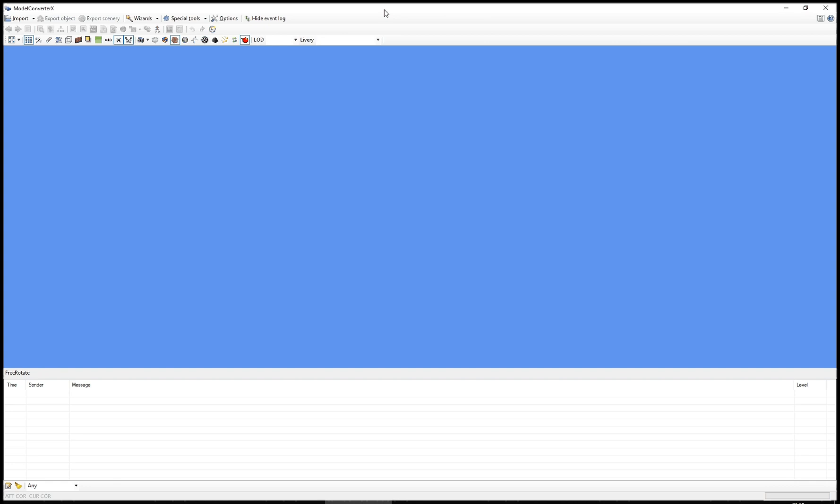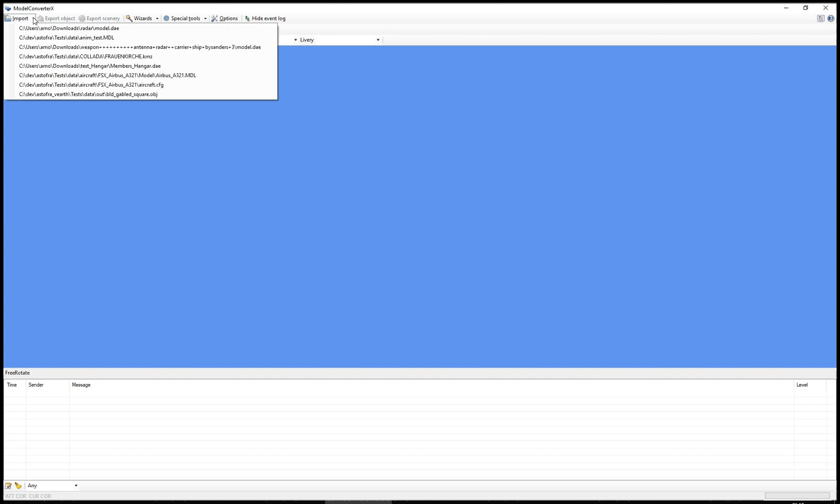Hello and welcome to this new video tutorial about Model Converter X. In this video tutorial I want to demonstrate some newly added functionality, and that is the functionality to add and edit animations in the Hierarchy Editor. So let's get started.